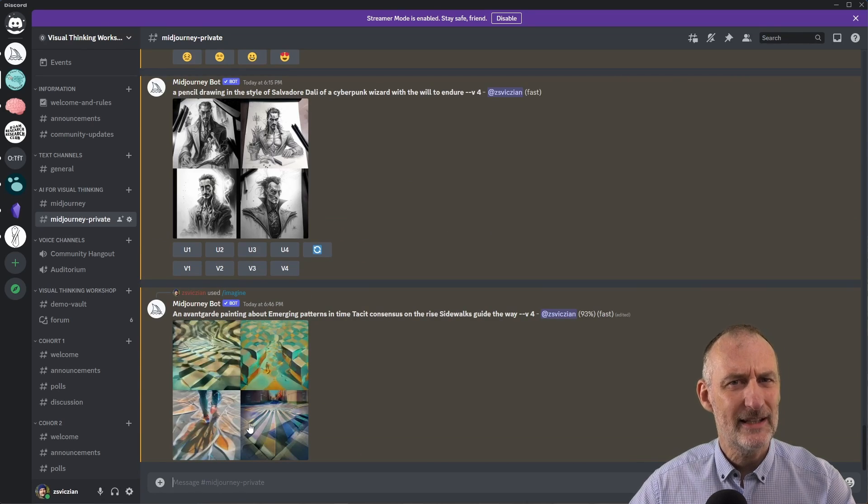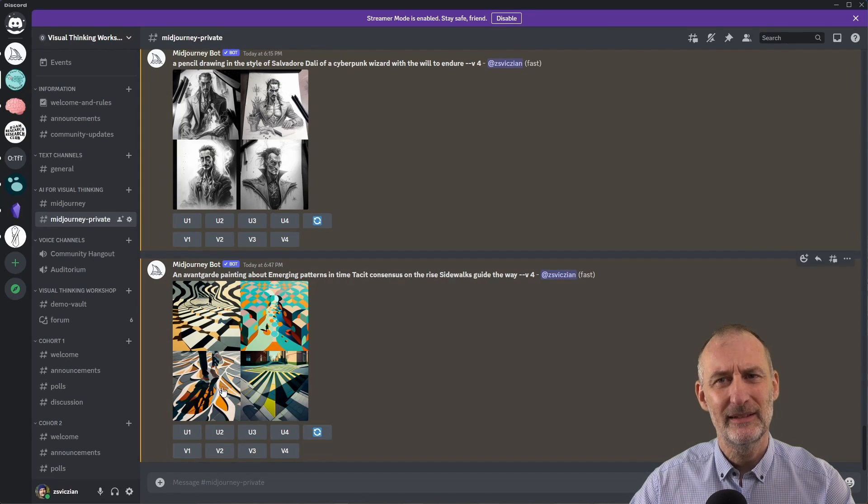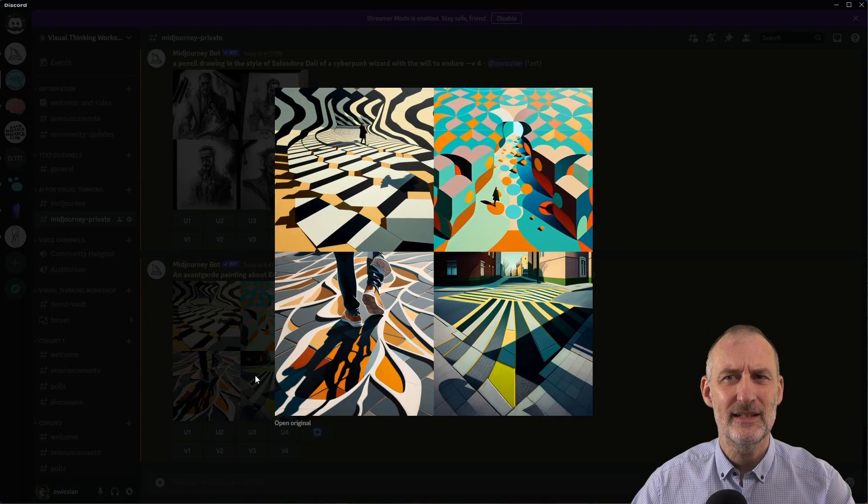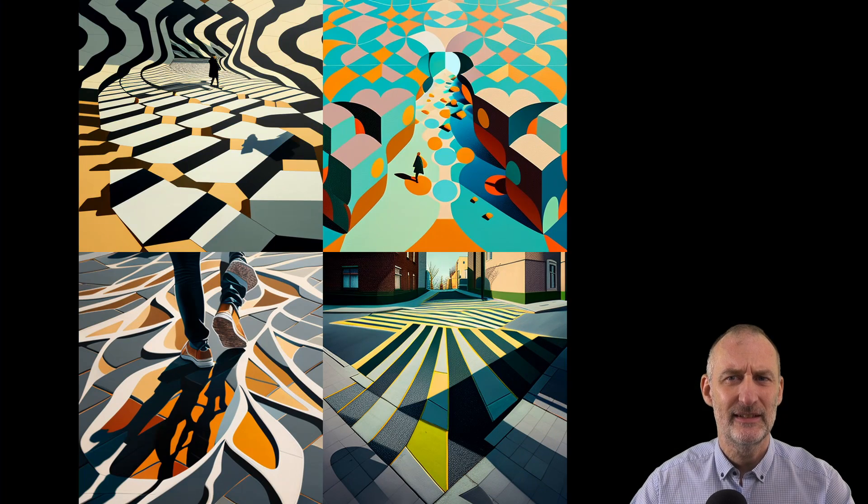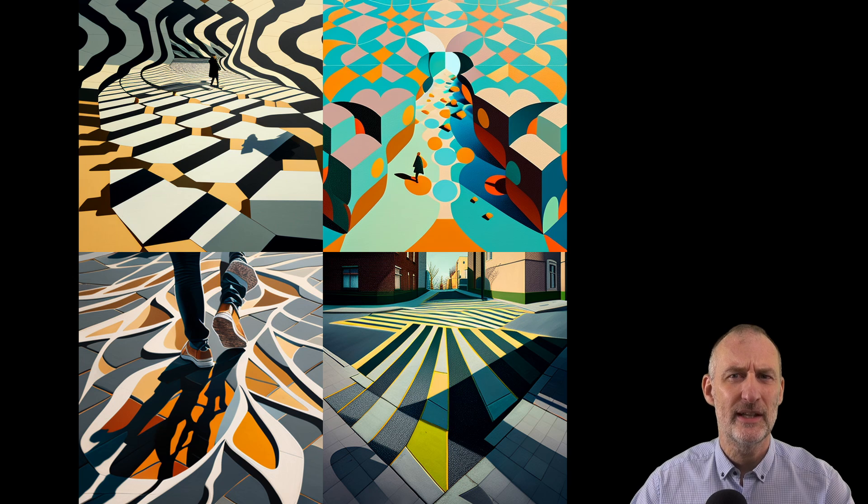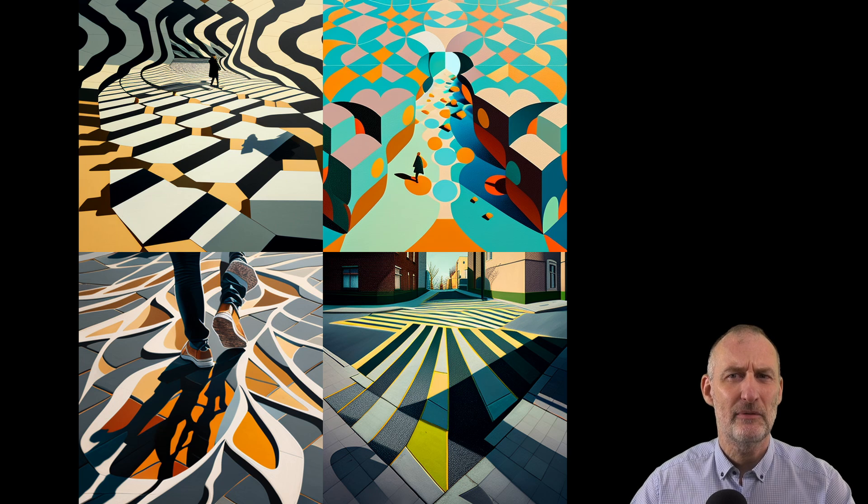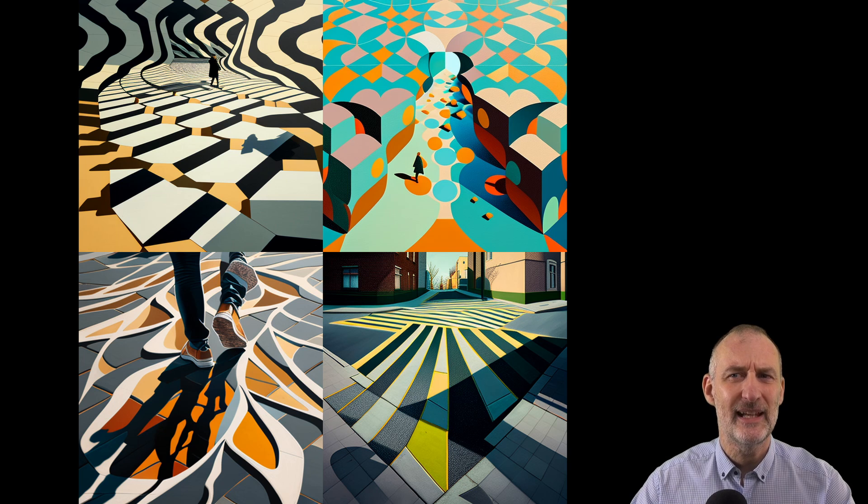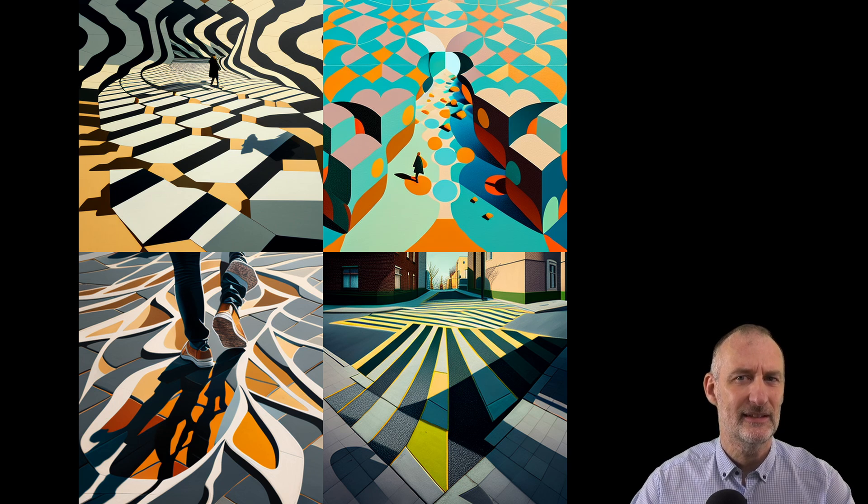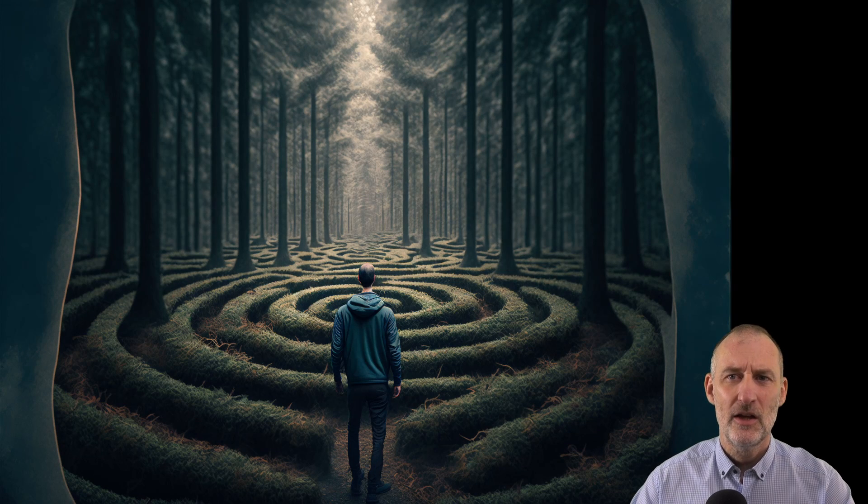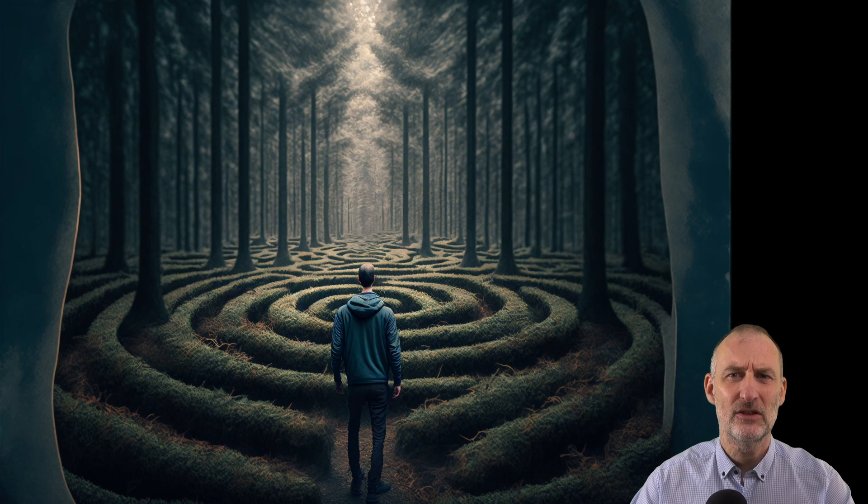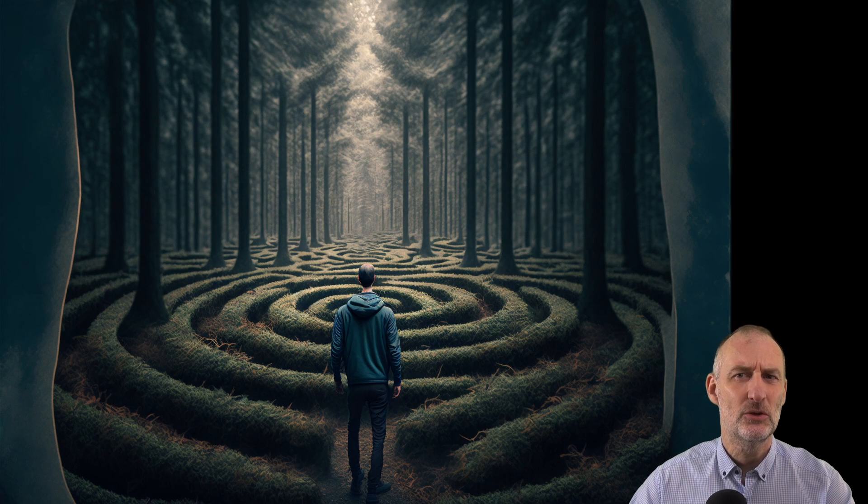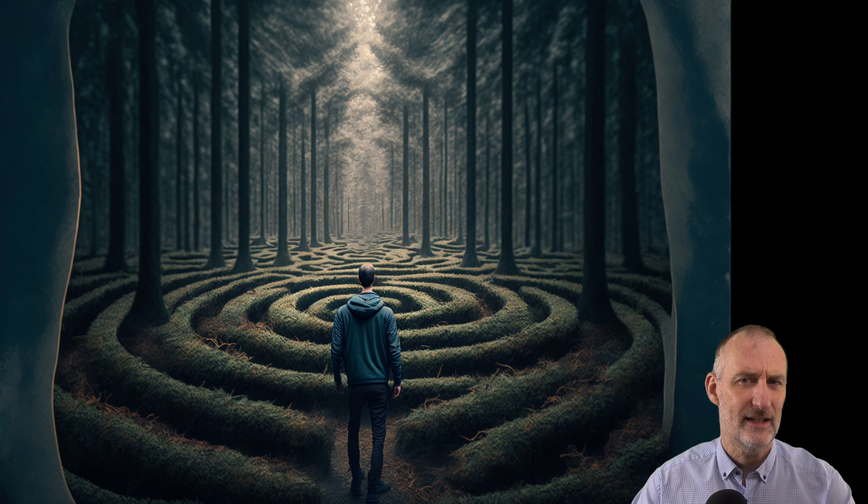Whether you like the result or not will depend on your taste, however I find these images thought-provoking as I reflect on the idea of neighborhoods as patterns in time. You can also use AI-generated art as a tool for lateral thinking.